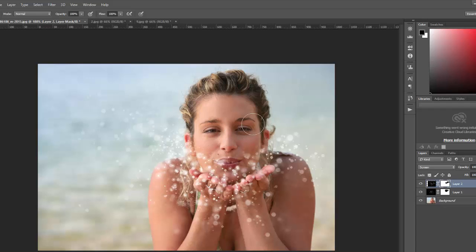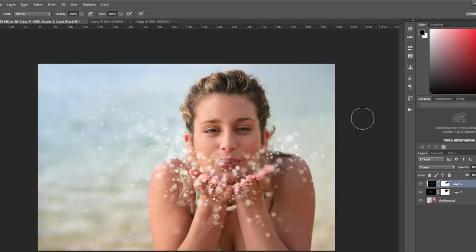That's it. So using this technique you can add the particle overlays to your photos and then easily remove them from whatever elements or parts of the photo that you want. Thank you for watching.